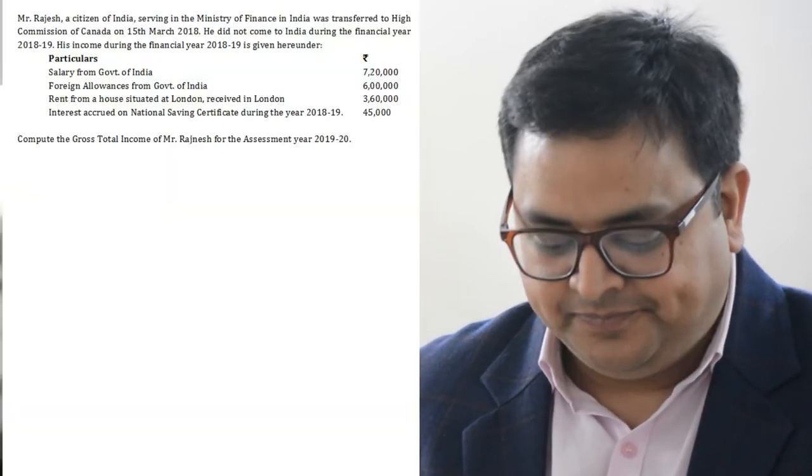Hi everyone, let's start with question number 26. Eek easy question hai, jahaan per hume eek non-resident ki income calculate karni hai. This person is an Indian citizen and he is a government employee. Toh dekhte hain ki koon-koon si income taxable hogi.